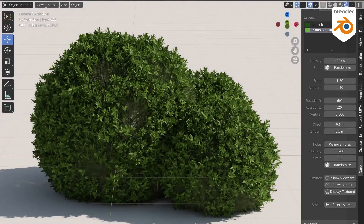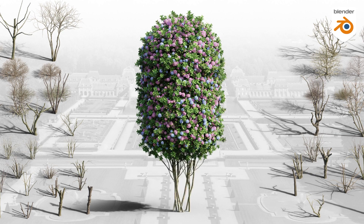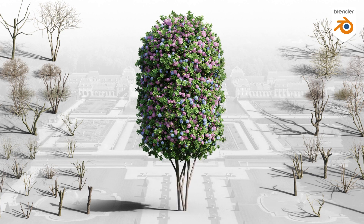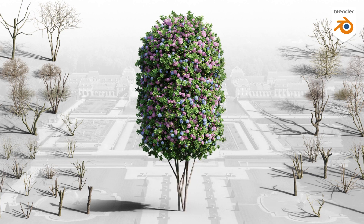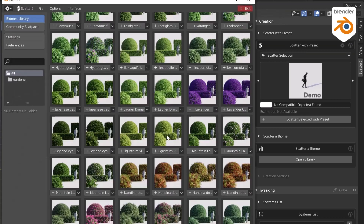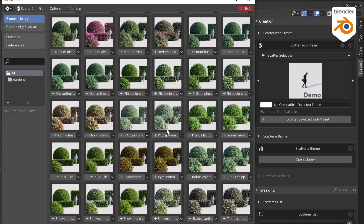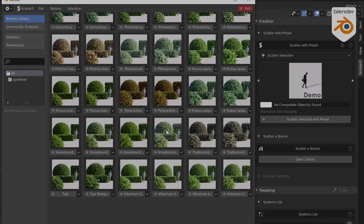When you are done customizing the assets, you can add a trunk from the library of the add-on. There are many to choose from because you will need variety to make your gardens look more realistic. Also, if you are using the Scatter add-on, the Gardener add-on will be compatible with it when it comes out, so the developers got you covered.